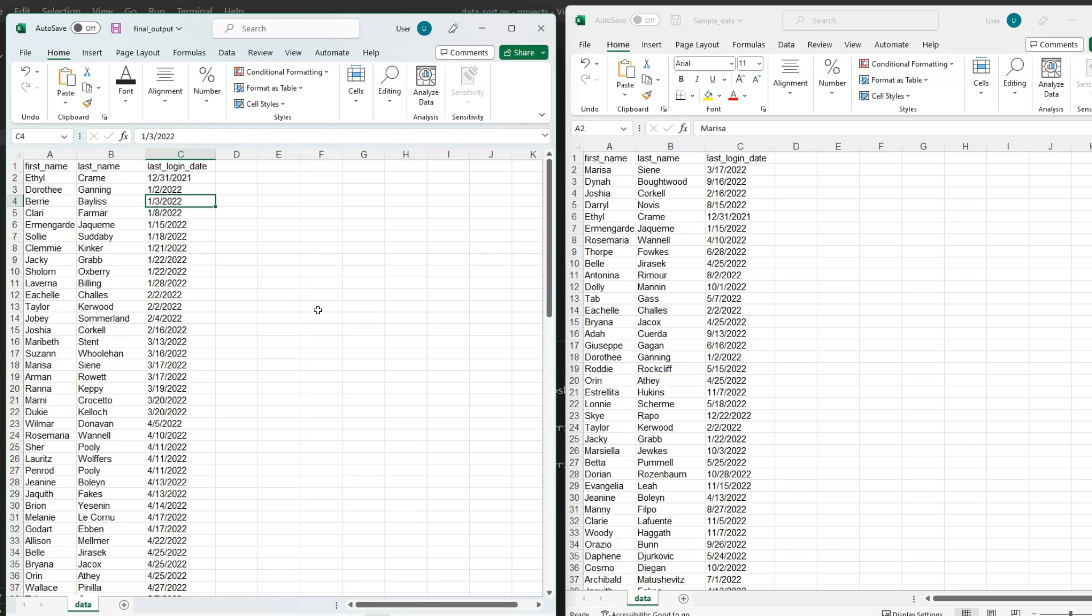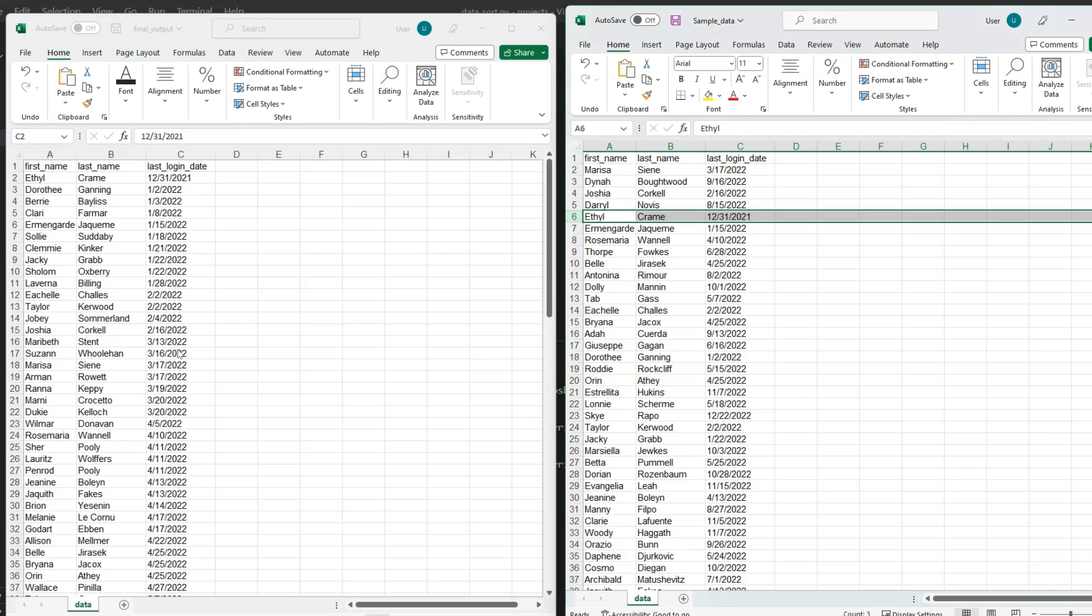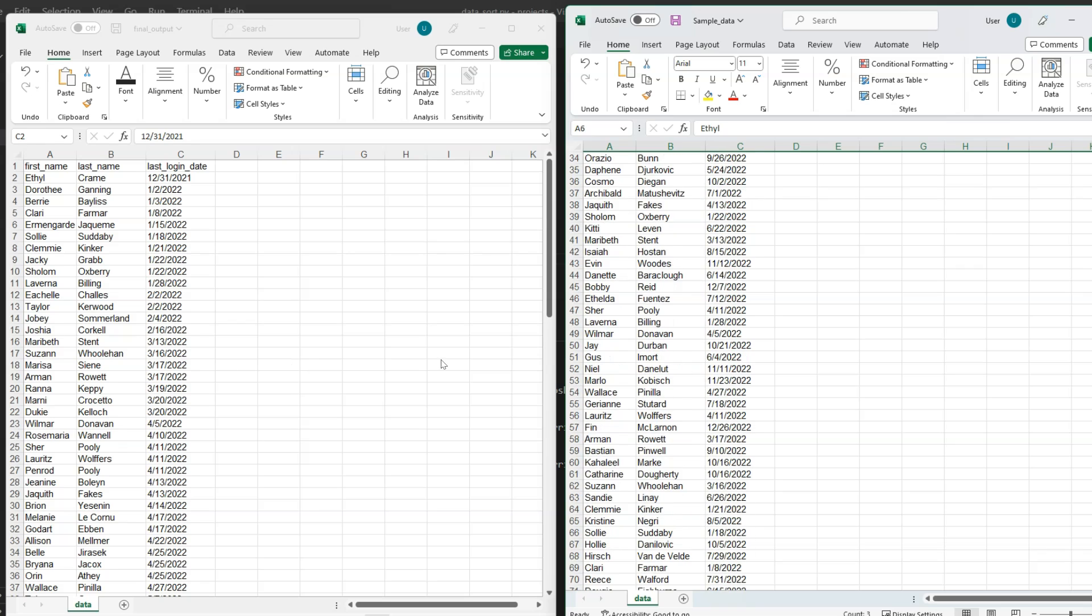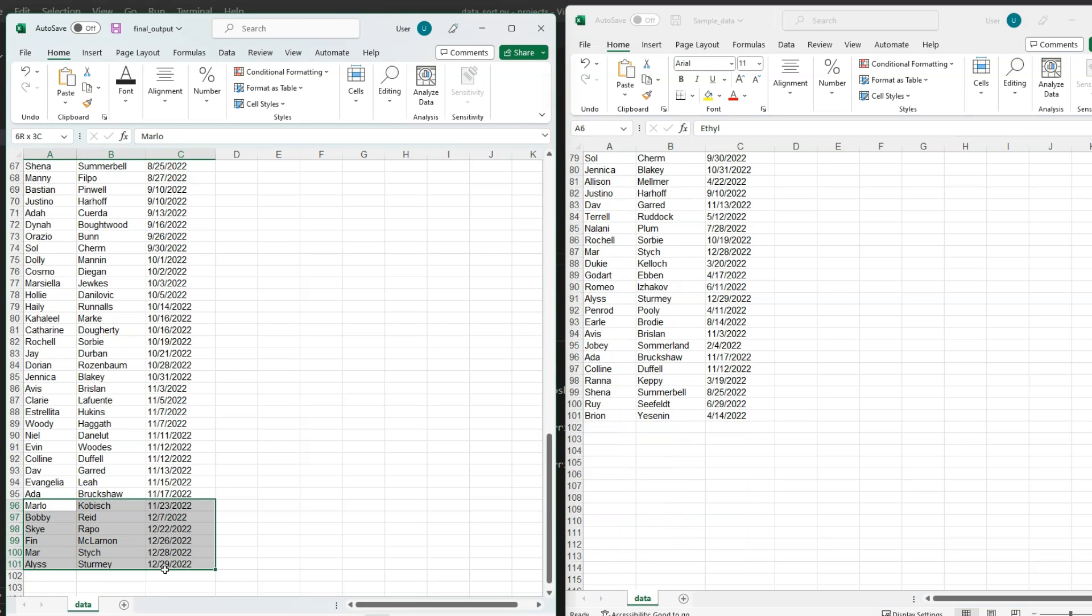Very first thing you can see is our 2021 dates have come at the top. In the original Excel sheet they were in the middle. If you go to the end you can see the last five dates are also sorted properly. This is how you can automate date sorting in Excel using openpyxl.